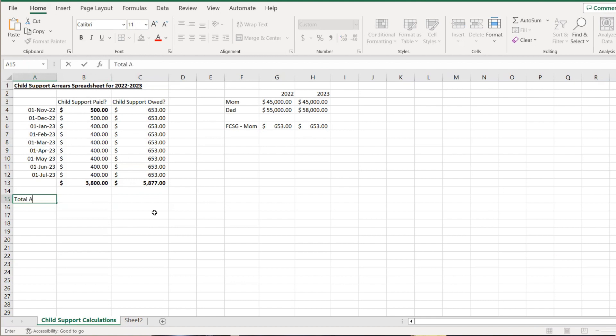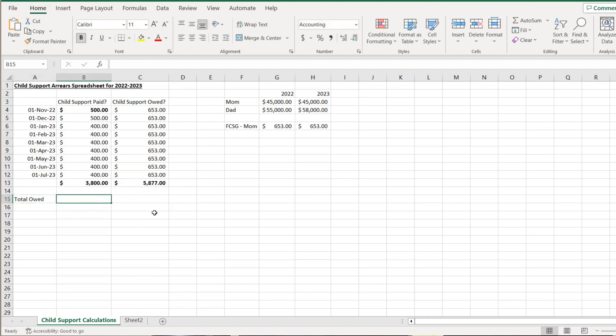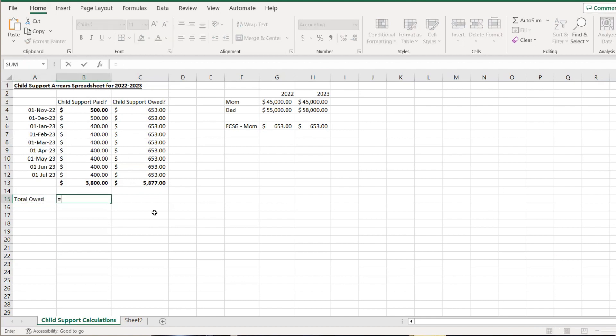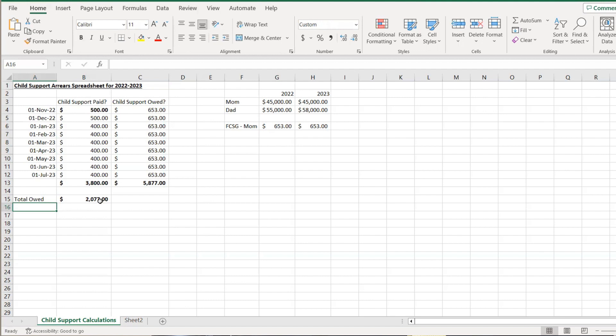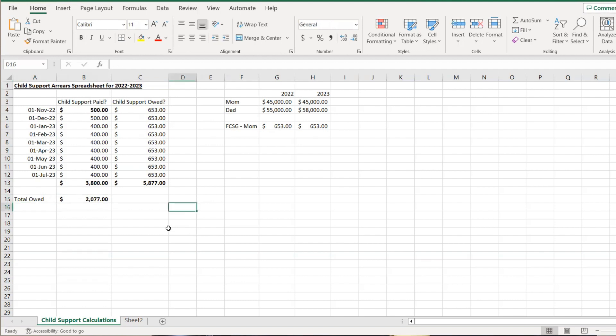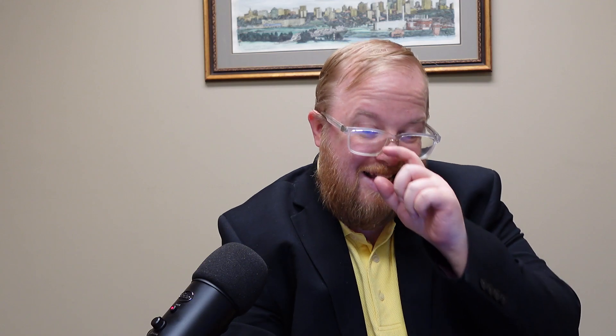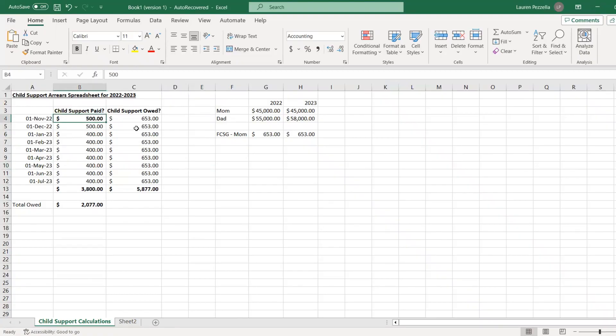The total amount owed is simply the difference between what was owed and what was paid. In this particular example, the total amount owed is $2,077. In creating this type of spreadsheet, you're trying to provide a clear idea to the court or your partner during negotiations to show where the numbers come from and how you calculated it.